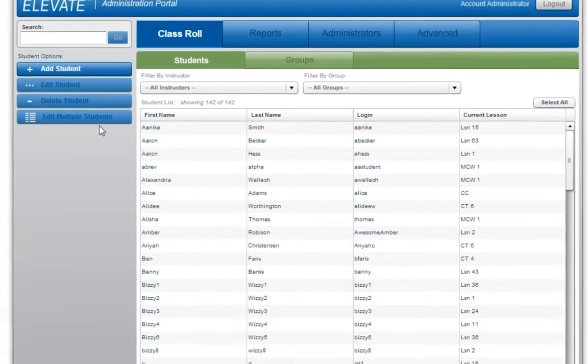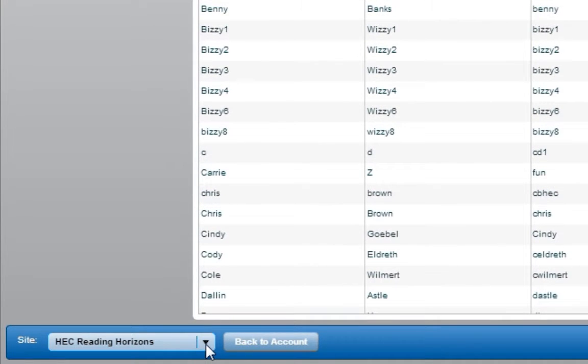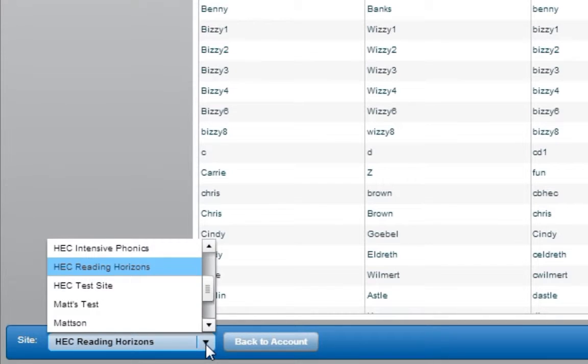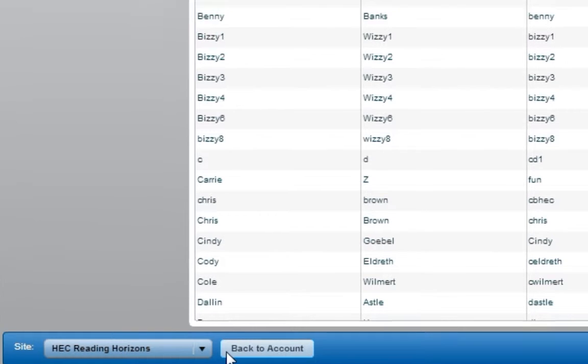To change the site being viewed, select another site from the expanding list in the bottom left-hand corner. To go back to the overall account view, select Back to Account.